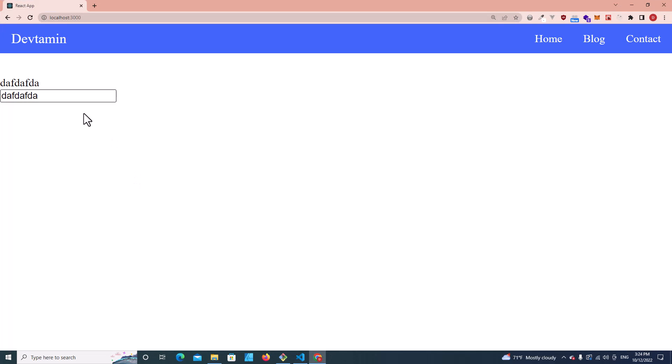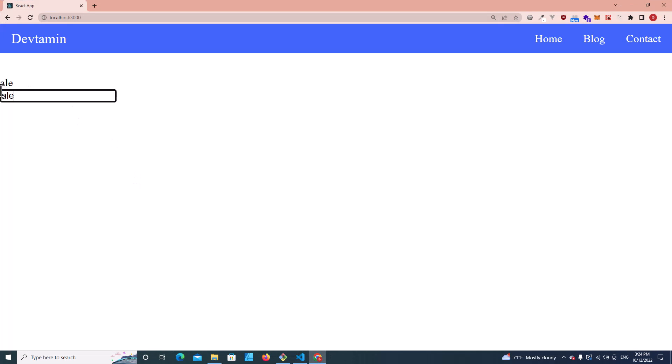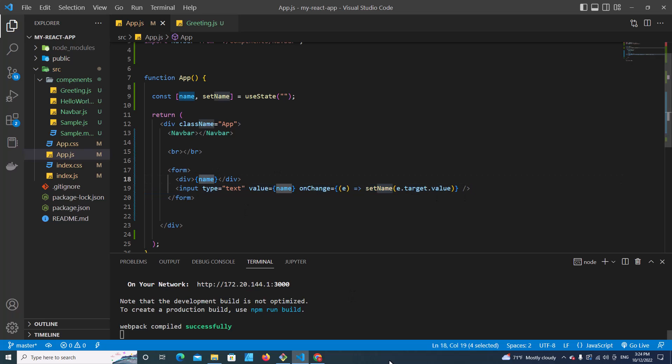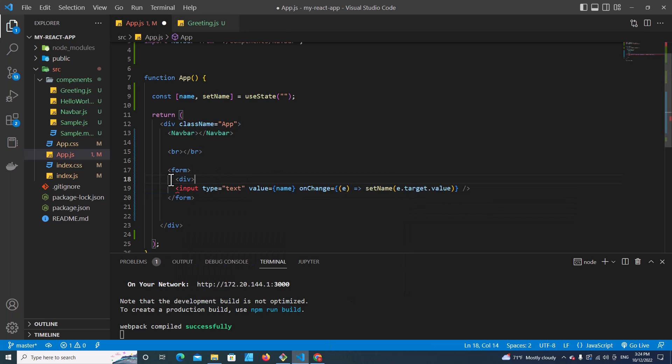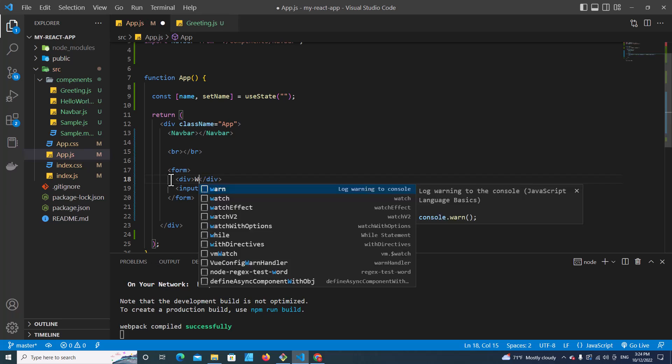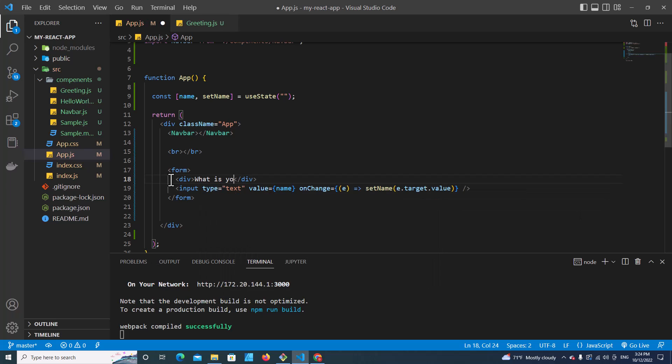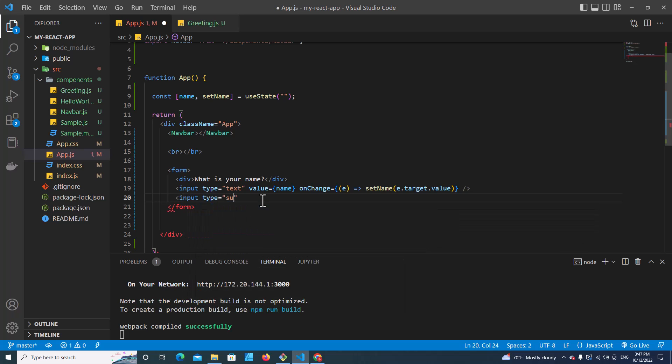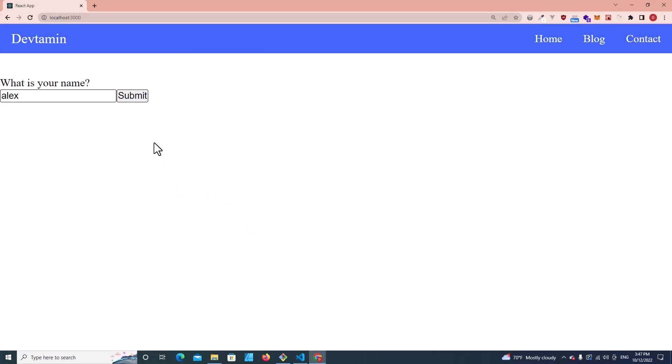So if I type anything, for example Alex, see Alex. That means I can get the data from the input field by using the name variable. I'll put a div here: What is your name? Next, let's create a submit button, input type submit. Save. Let's go back to the web browser. You will see the submit button.